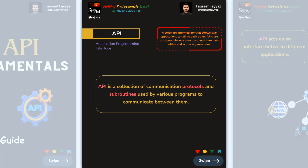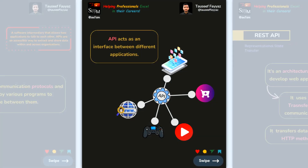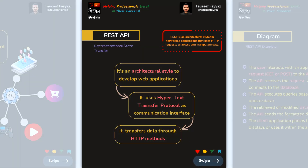Using an API, we can communicate and interchange information with each other. So what is a REST API? REST stands for Representational State Transfer. It is an architectural style used to develop web applications.